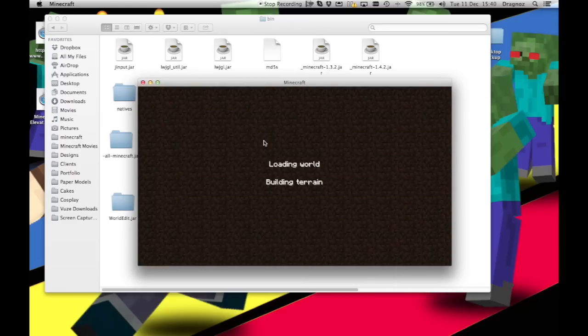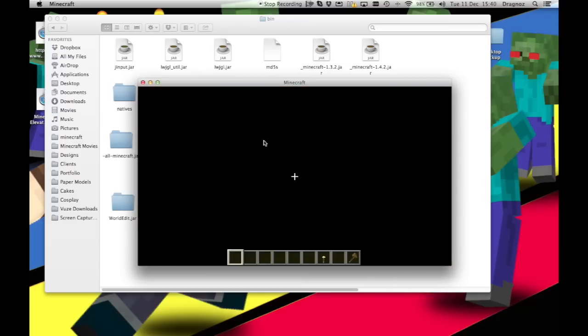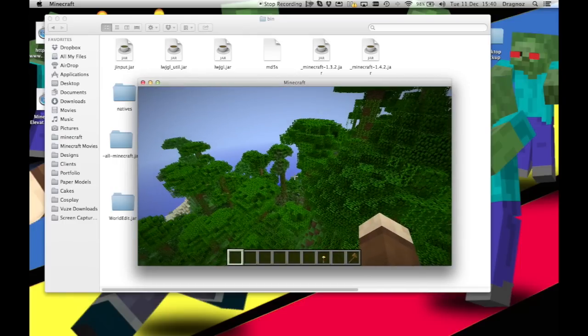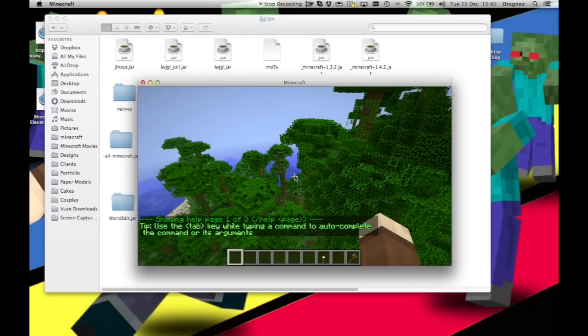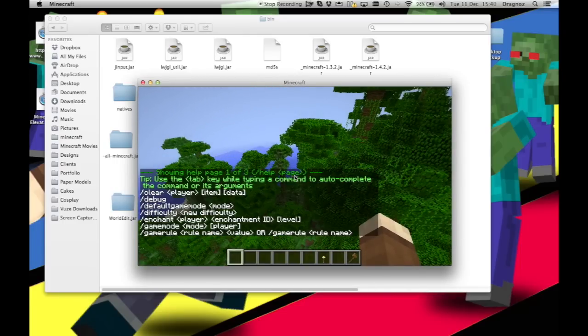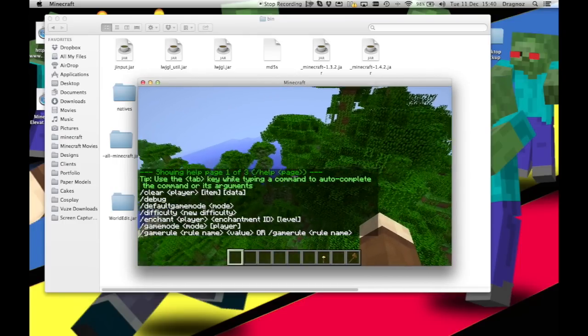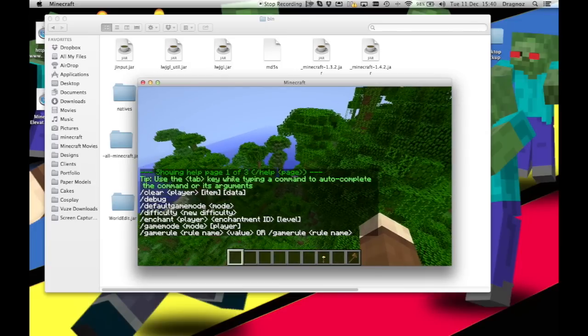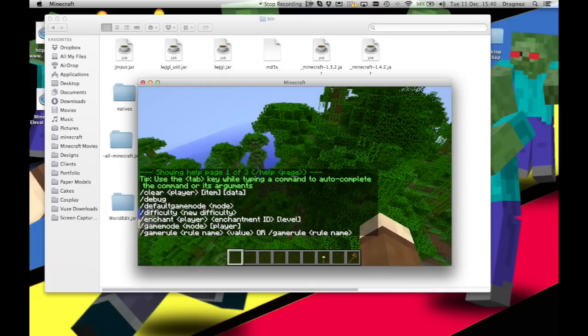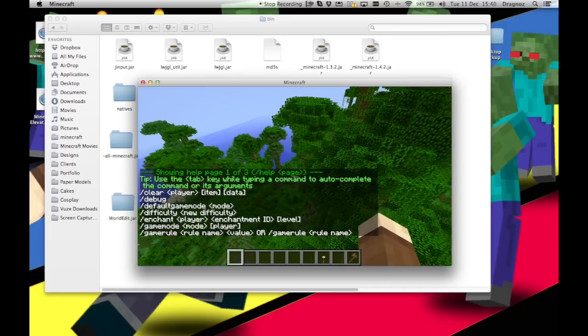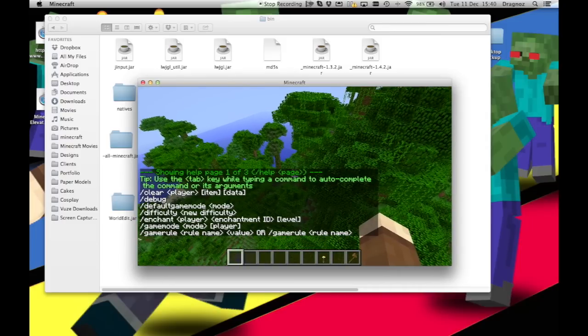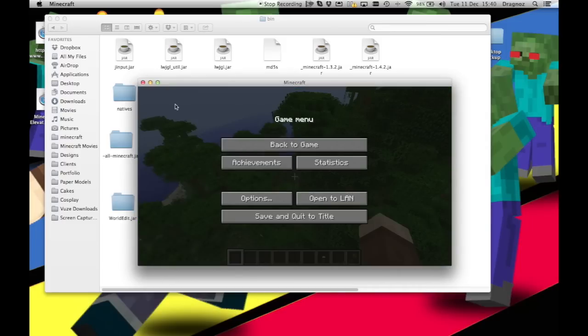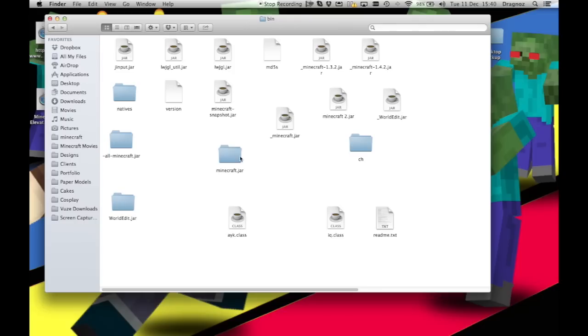Then what we want to do—I just want to show you that there is no mods or anything installed at all. If I go to help, you'll see that it's just page one of three, which is just your normal Minecraft first-person commands. So there's no mods installed. Let me just kill this.